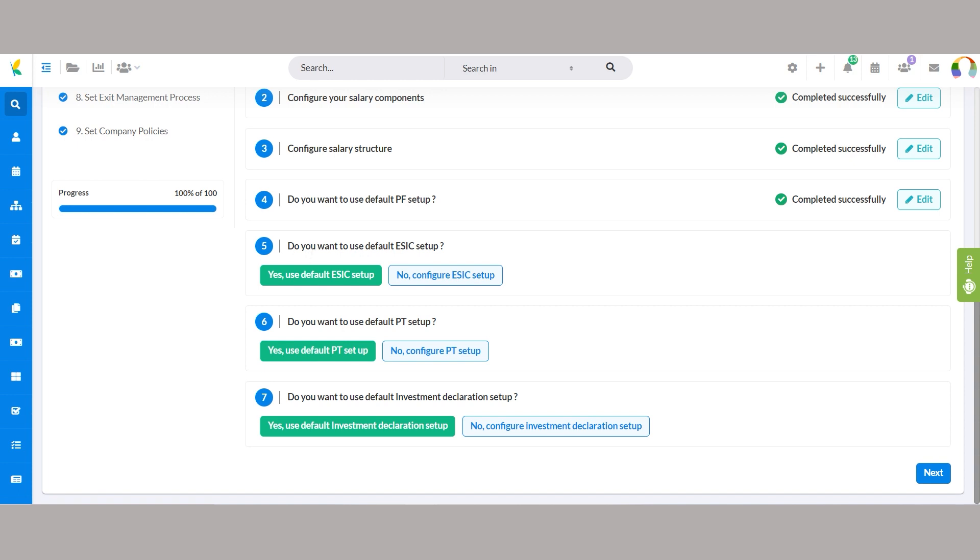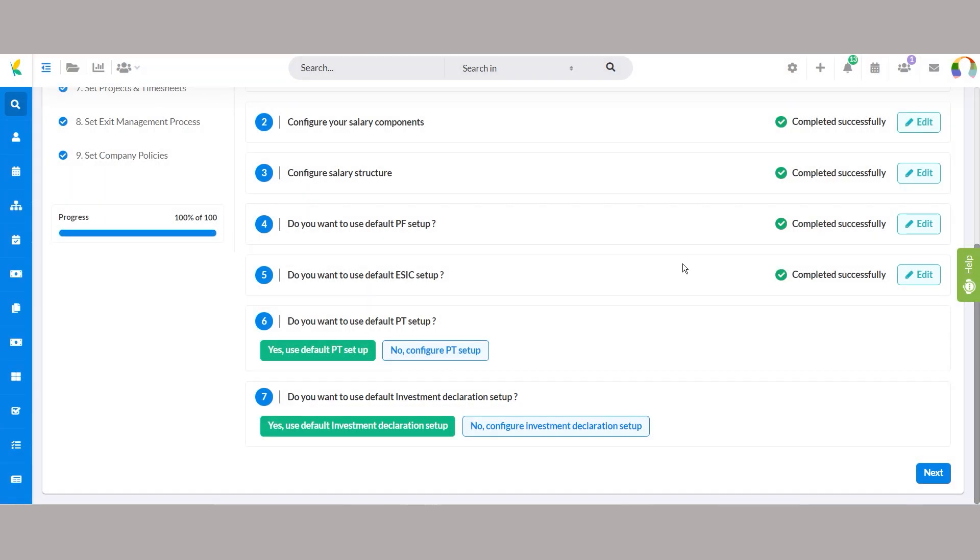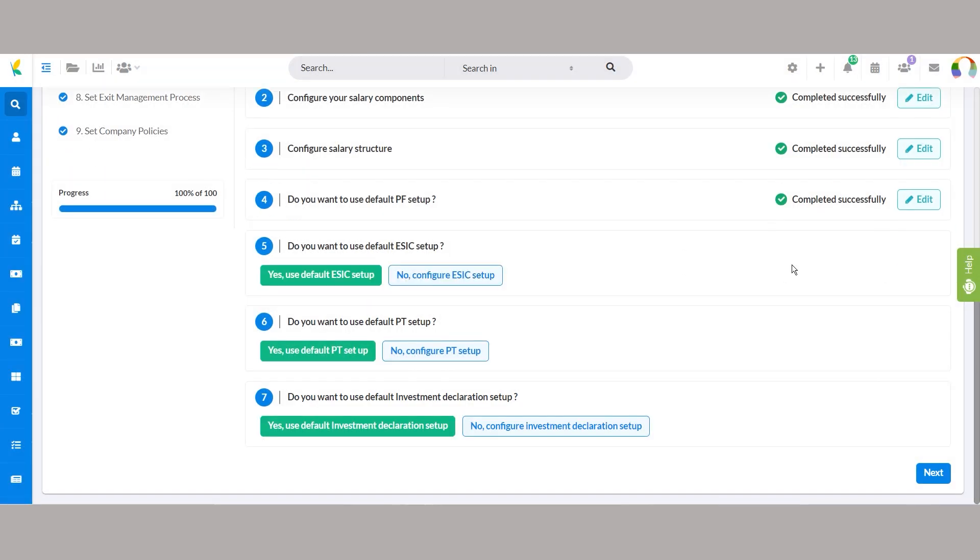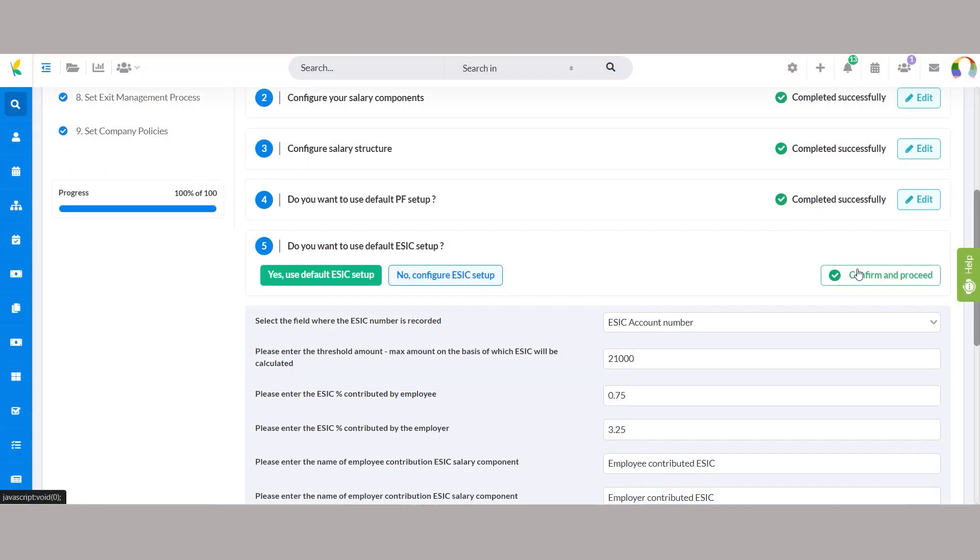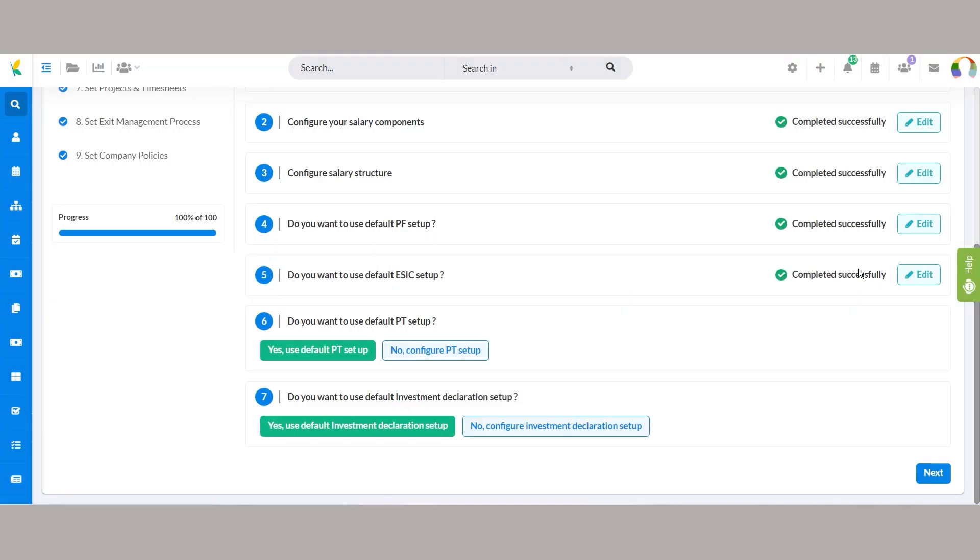ESIC management configuration in Unova HRMS offers default settings for seamless implementation. Otherwise, users can tailor ESIC management to ensure alignment with organizational requirements while maintaining compliance and efficiency.